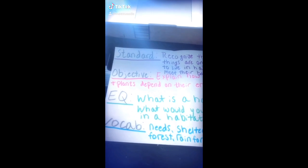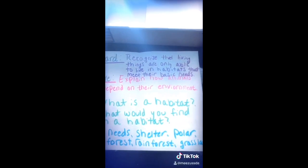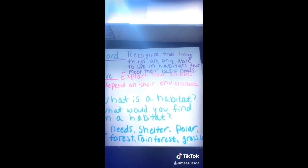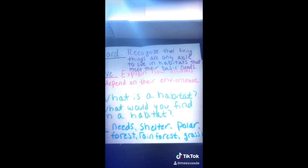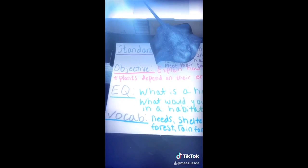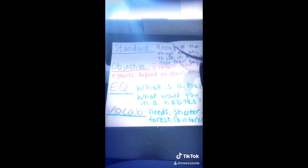Today we are going to be talking about the ocean habitat. We will also cover the freshwater habitat, and we are going to see the difference between the two. Our standard is to recognize that living things are only able to live in habitats that meet their basic needs. Here's our objective, our essential question, and our vocabulary.